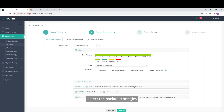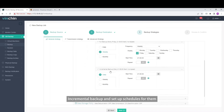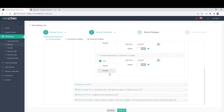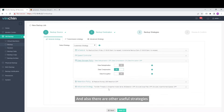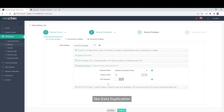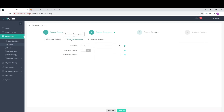Select the Backup Strategies. You can select Full Backup, Incremental Backup, and setup schedules for them. Also, there are other useful strategies like Data Deduplication, Data Compression, and LAN-Free Backup.